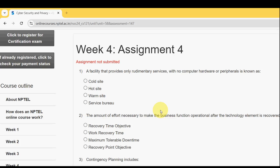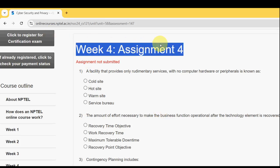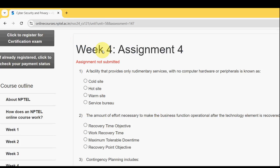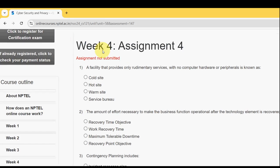Hello guys, welcome back to the channel, hope everyone is fine. This is Week 4 assignment of the course Cyber Security and Privacy. For the past five years we have been giving solutions for various NPTEL courses, and for this season we have been including these solutions as well. These are completely my probable solutions — I tried my best to give you the most probable solutions.